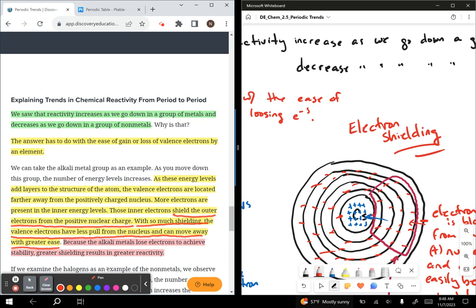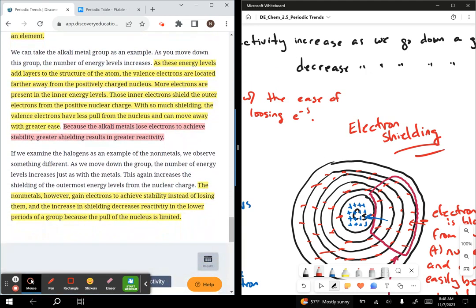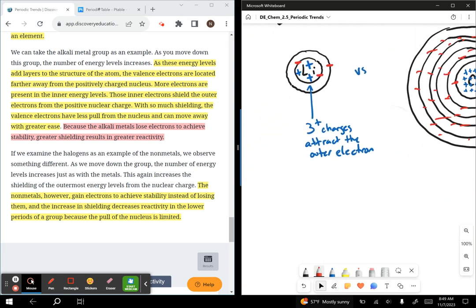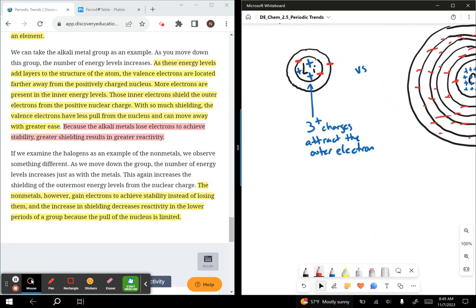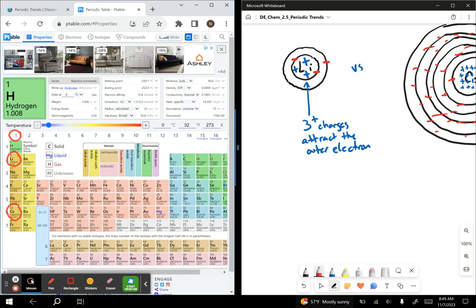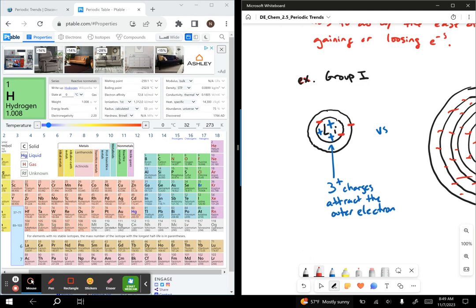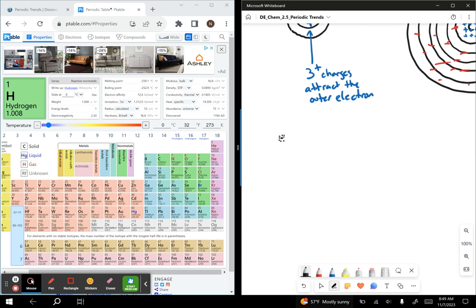Now let's go back to our text because they explain a slightly different model with the halogens. If we examine the halogens, the nonmetals gain electrons to achieve stability instead of losing them. The increase in shielding actually decreases the reactivity in the lower periods of a group because the pull of the nucleus is limited.